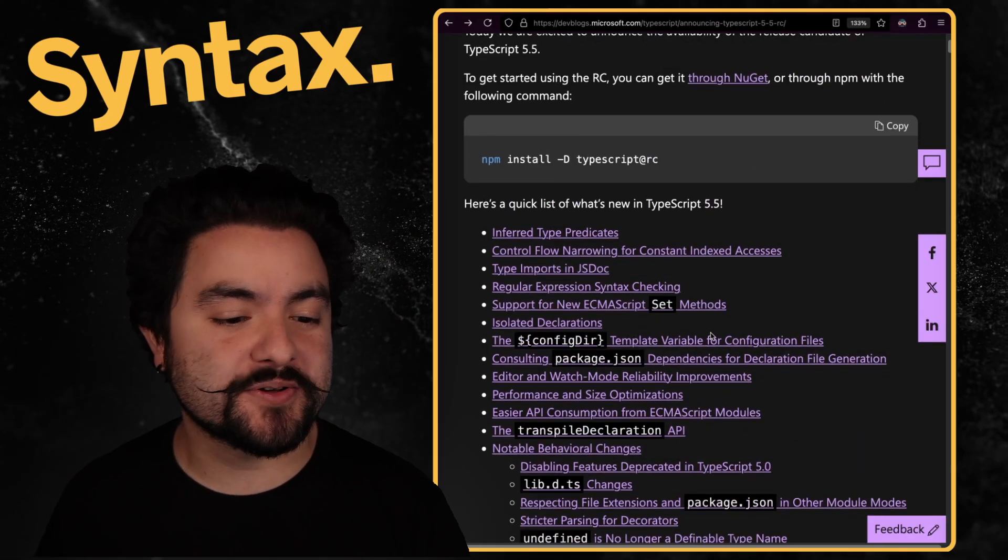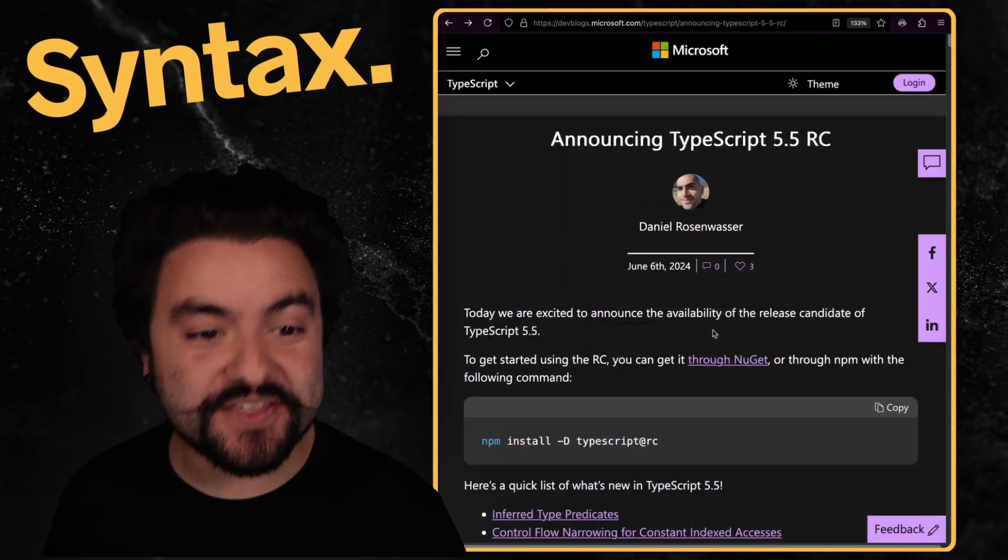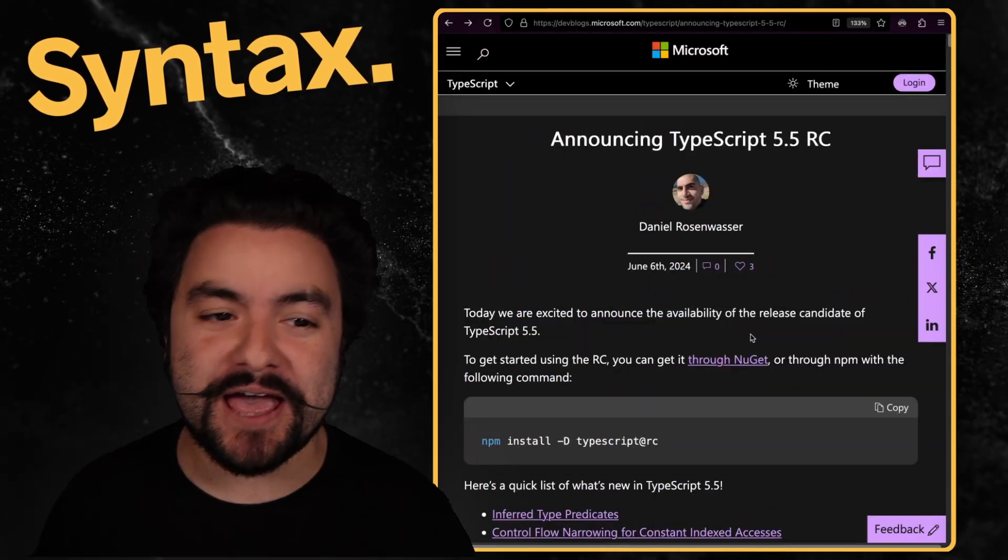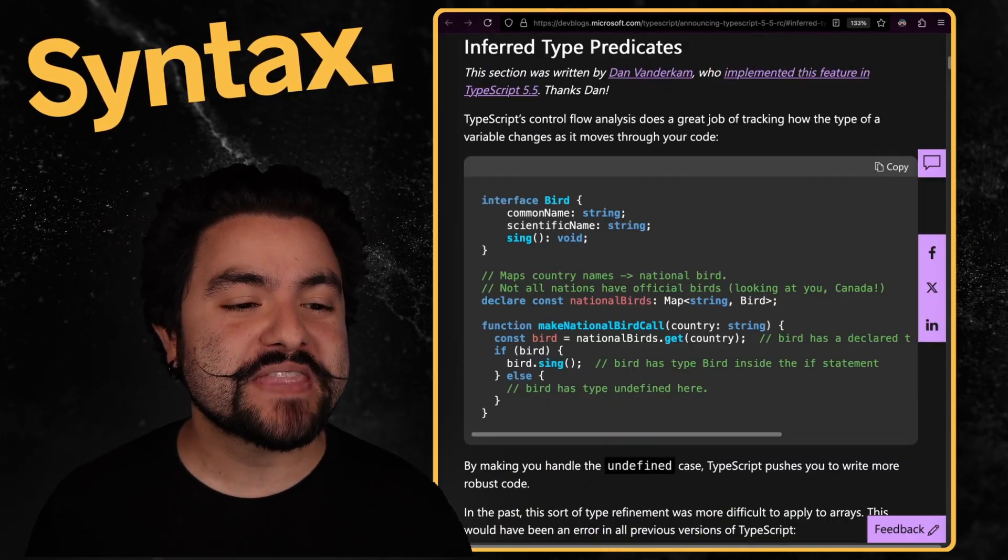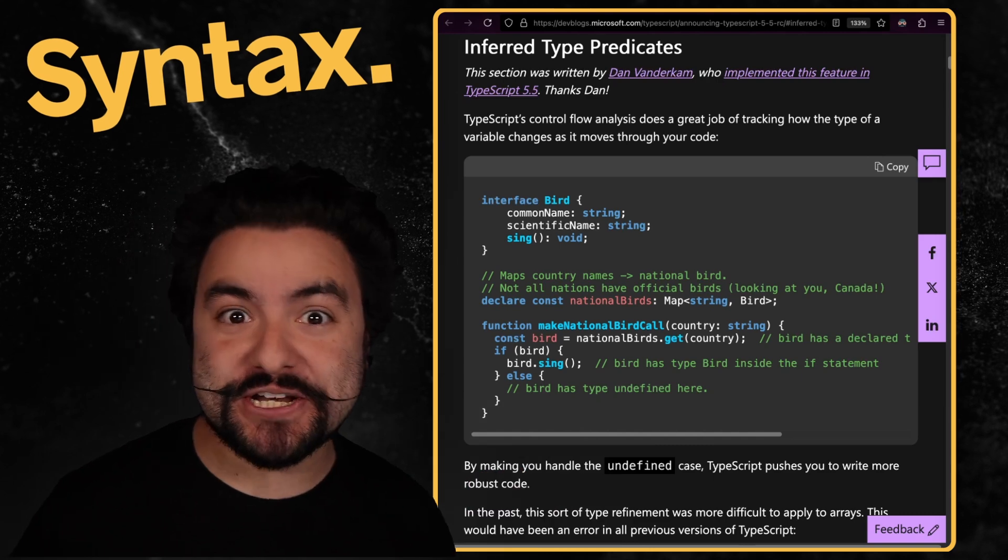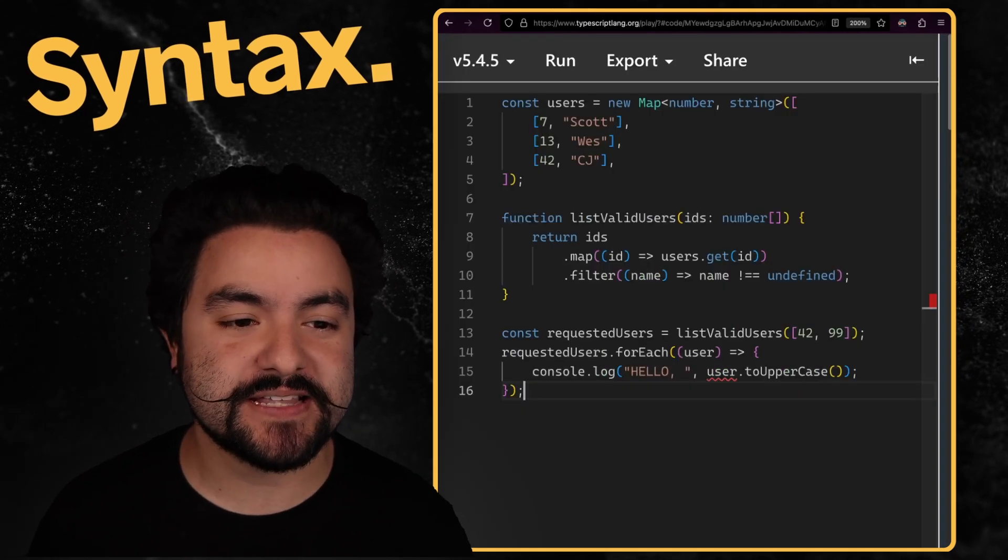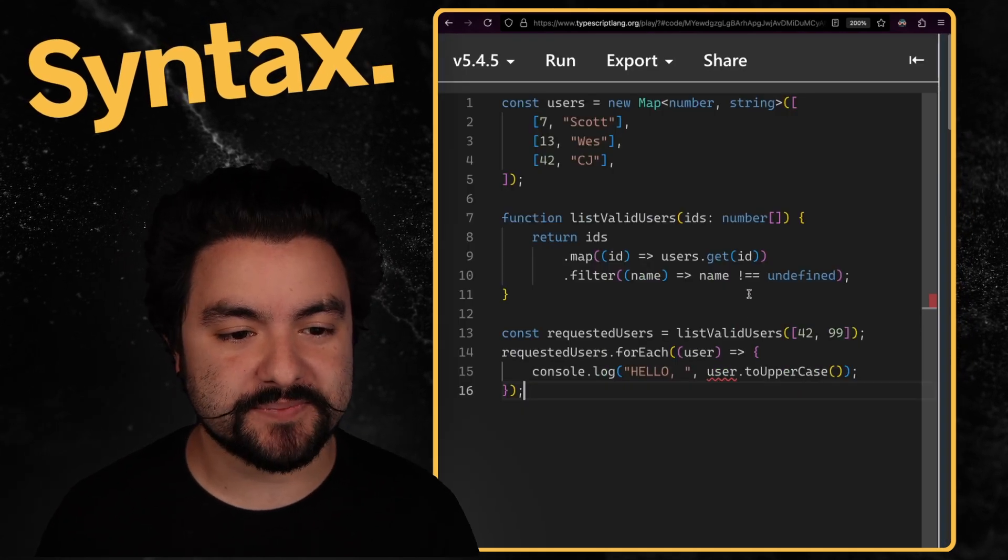TypeScript 5.5 RC was just announced a few days ago. And in this video, I'm going to show you the five features that I am excited about. Definitely check out the blog post that goes into everything. But the first thing I'm excited about is inferred type predicates. So let's see a code example.